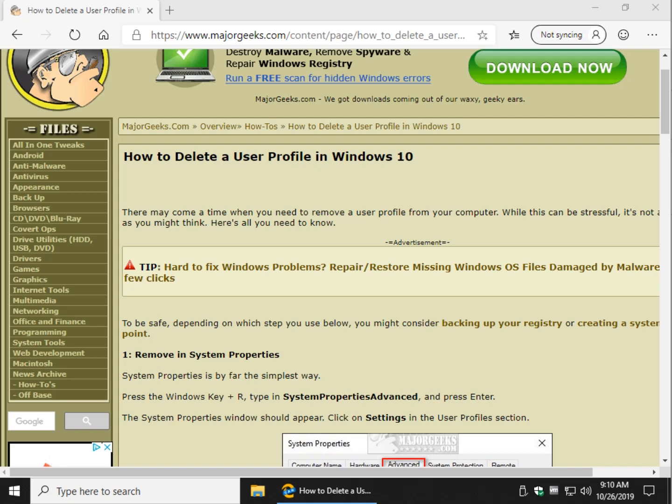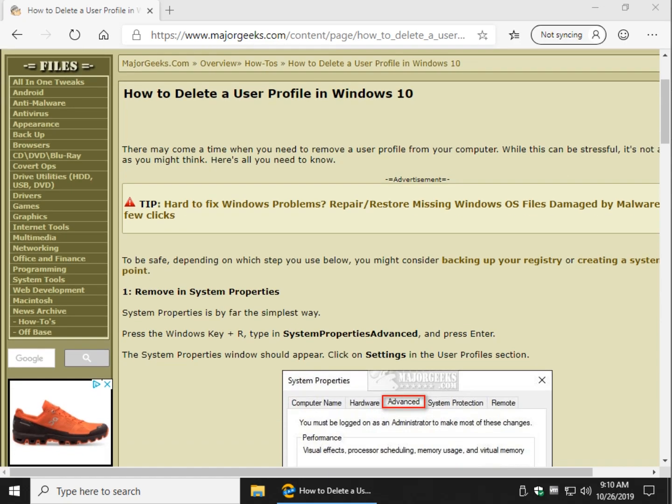Hey Geeks, Tim Tibbets with MajorGeeks.com, today showing you how to delete a user profile in Windows 10, although it works in 8 and 7 as well. It hasn't changed much over the years.